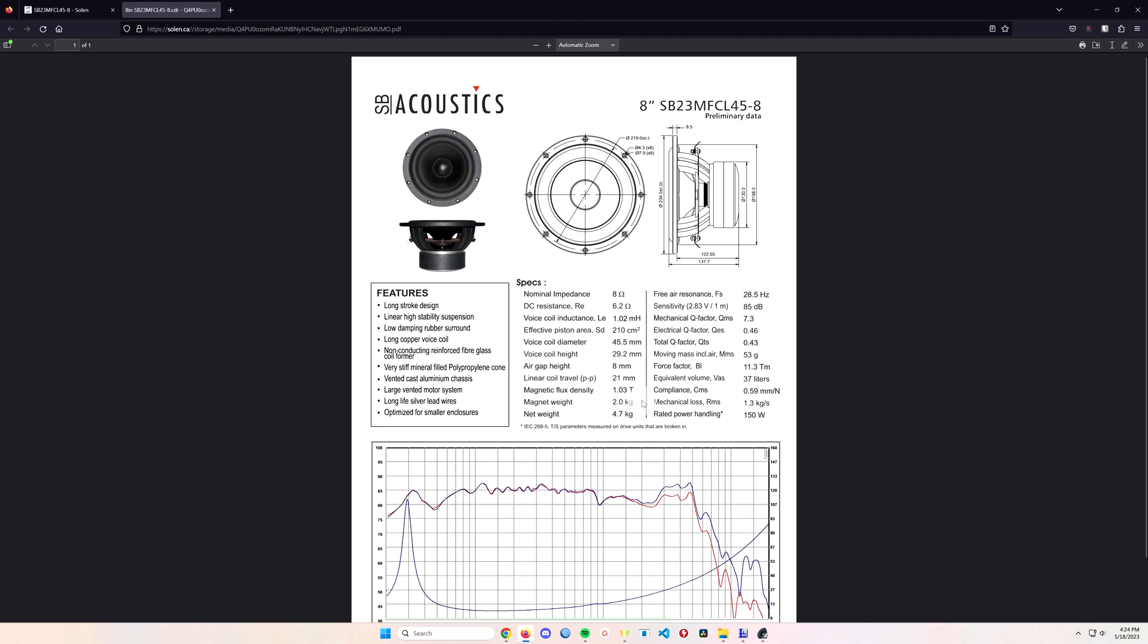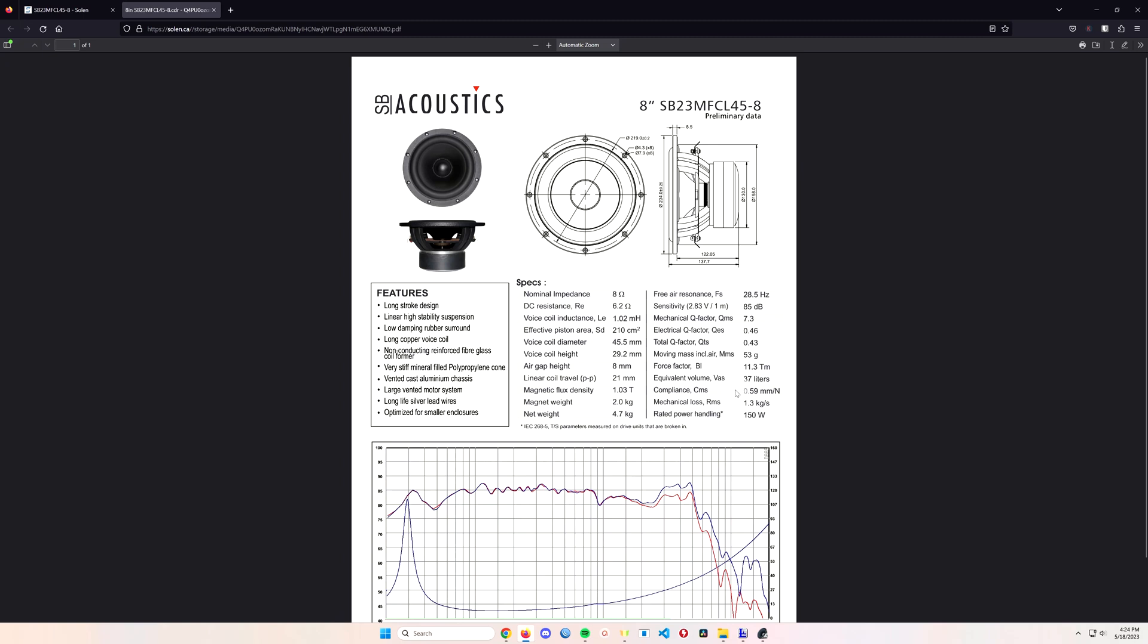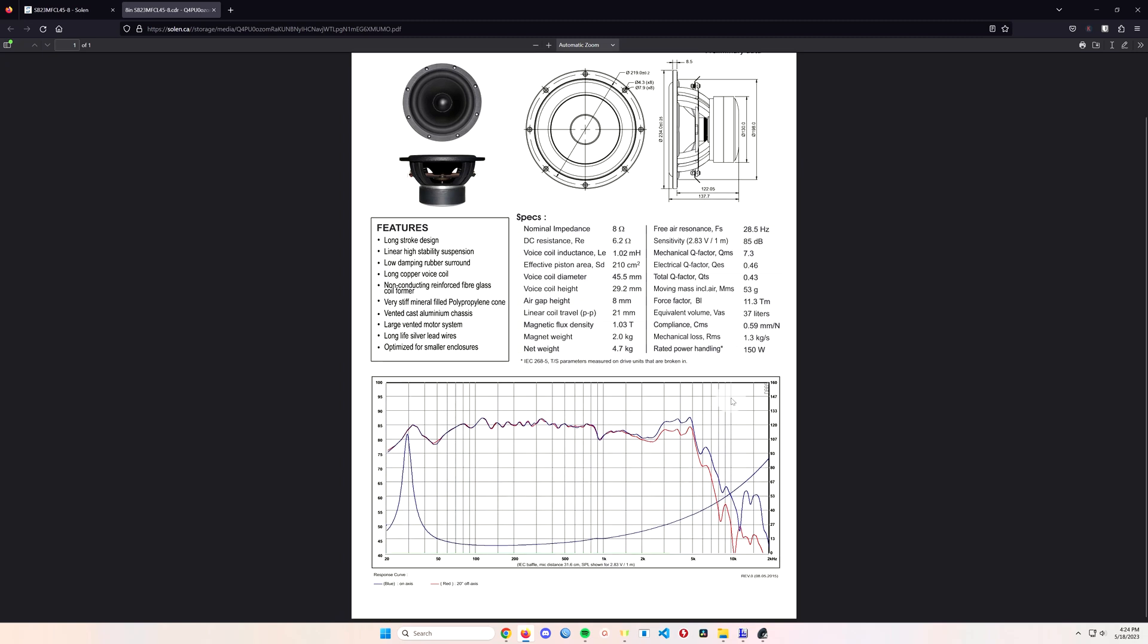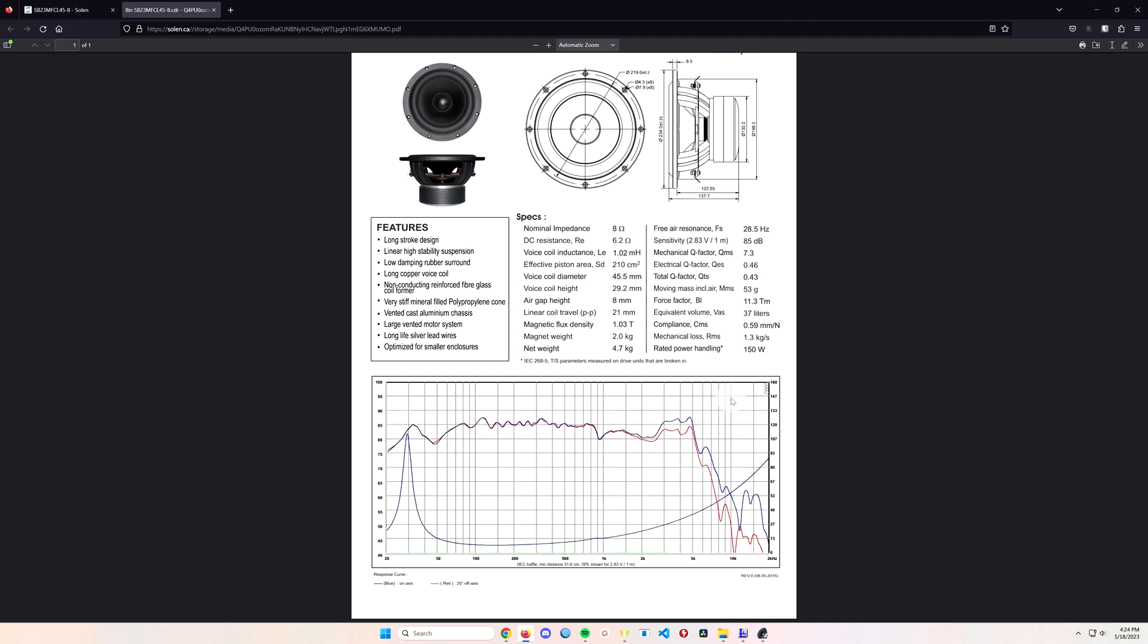One of the things that got me attracted to it right away is seeing the linear coil travel is quite a bit higher. It's got about the same frequency, and its power handling is also up there as well. This thing should be able to produce quite a bit more bass than the eight-inch driver that's in there right now.